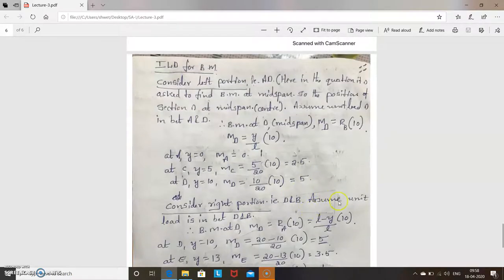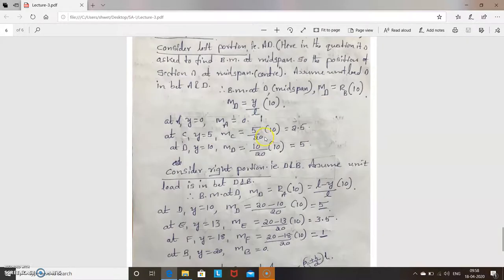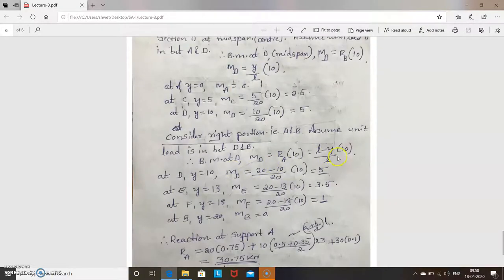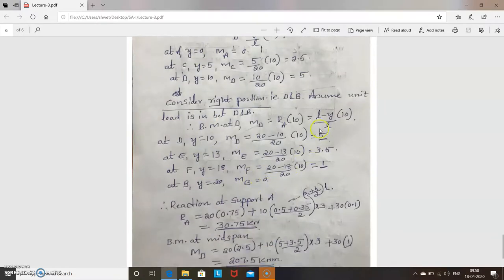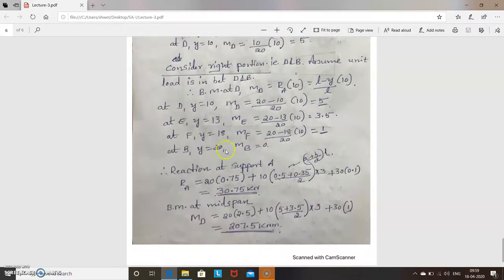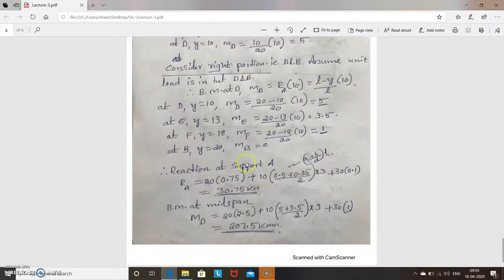For the right portion, unit load is between D and B. Consider the left side. Bending moment at D = RA × 10, where RA = (L − Y) / L × 10. At D, Y = 10, so MD = 5 (same as left portion, confirming continuity). At E, Y = 13, so MD = 3.5. At F, Y = 18, so MD = 1. At B, Y = 20, so MD = 0.